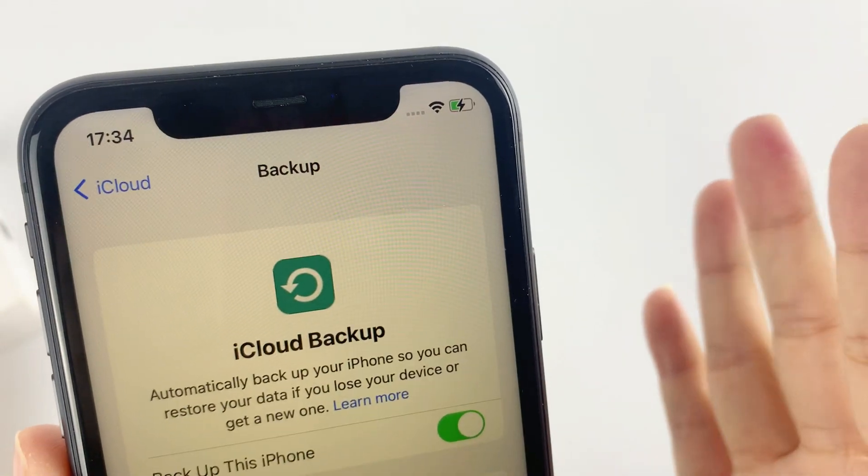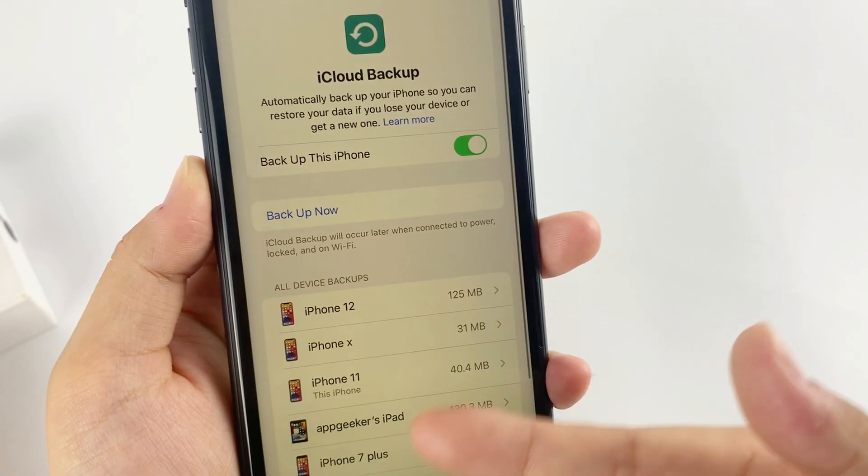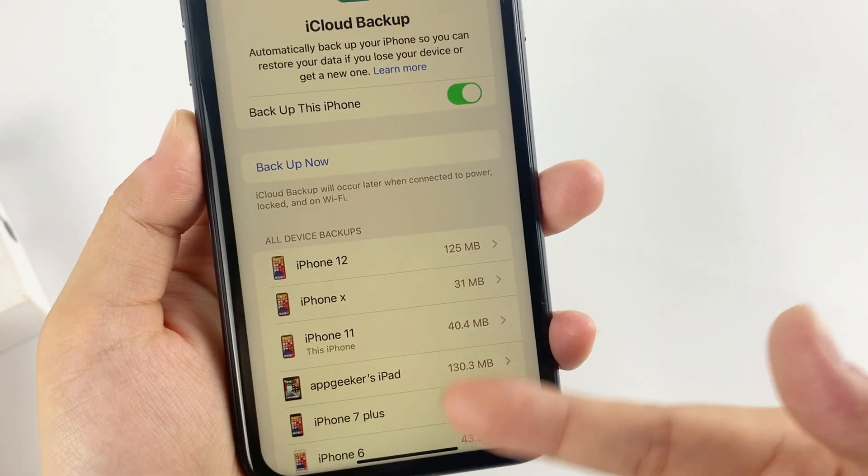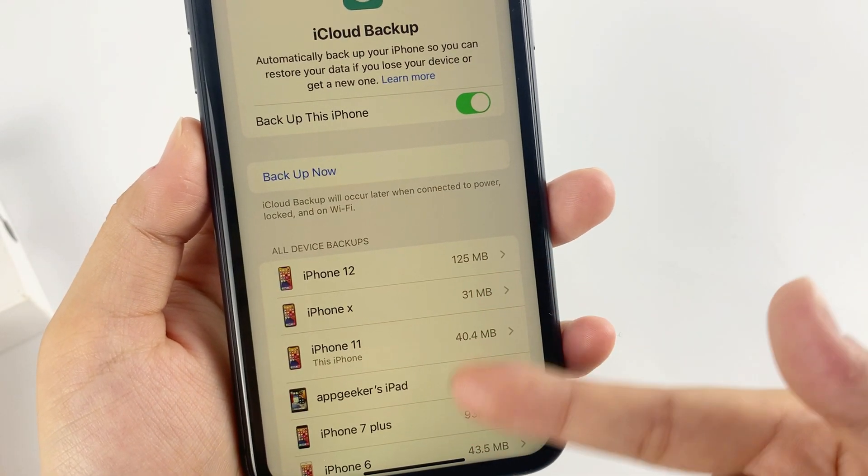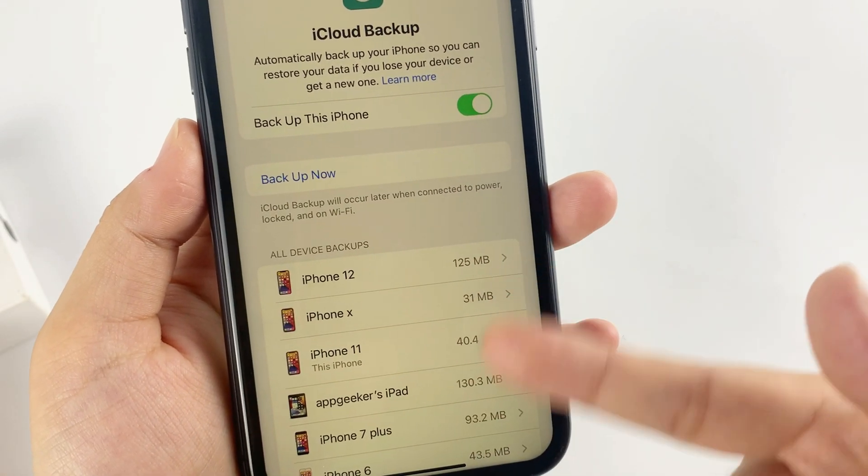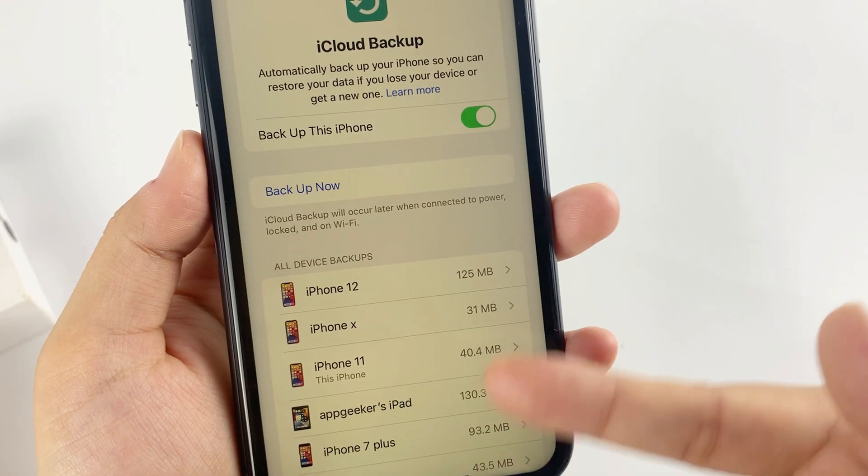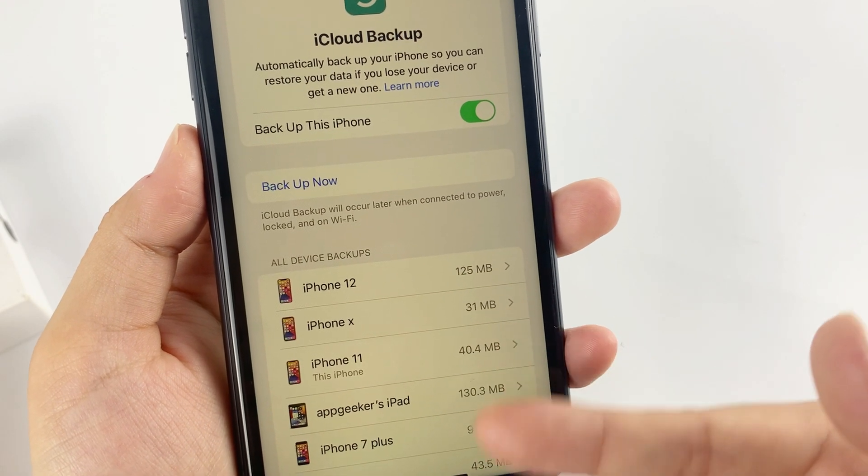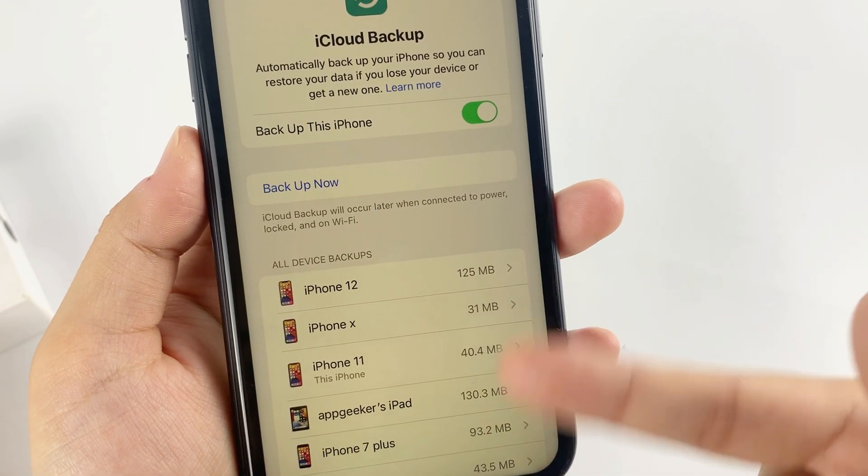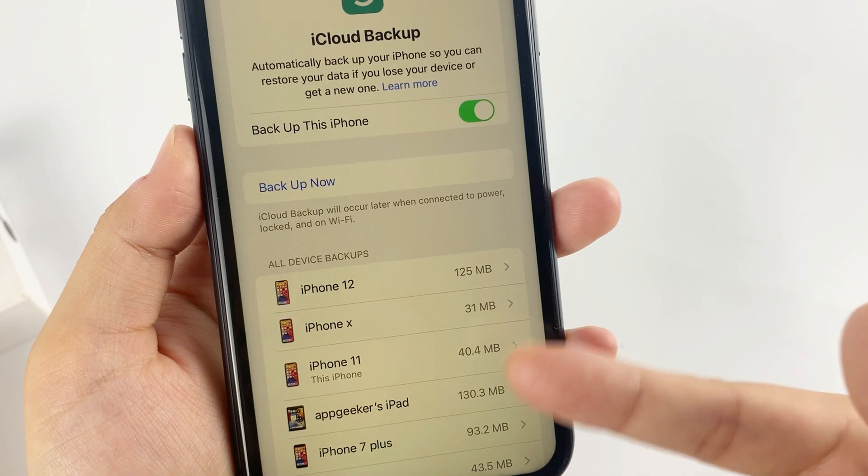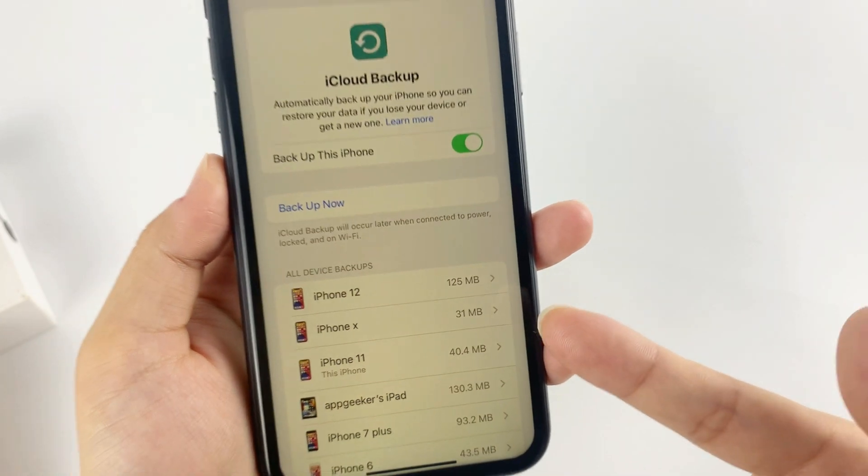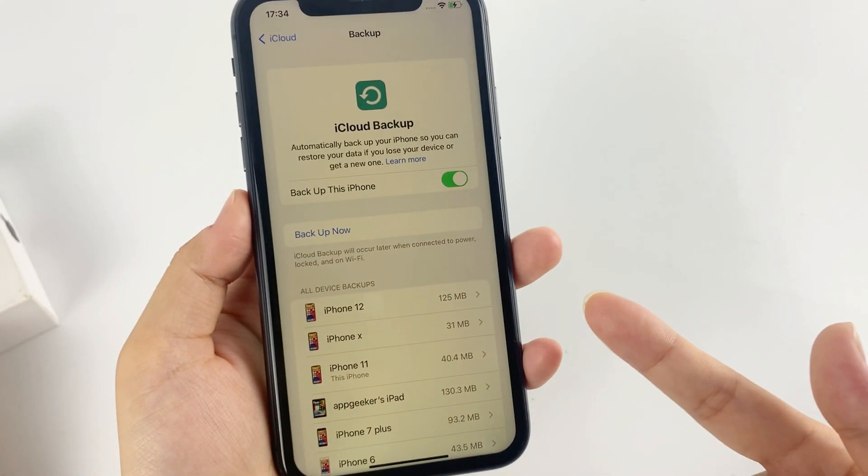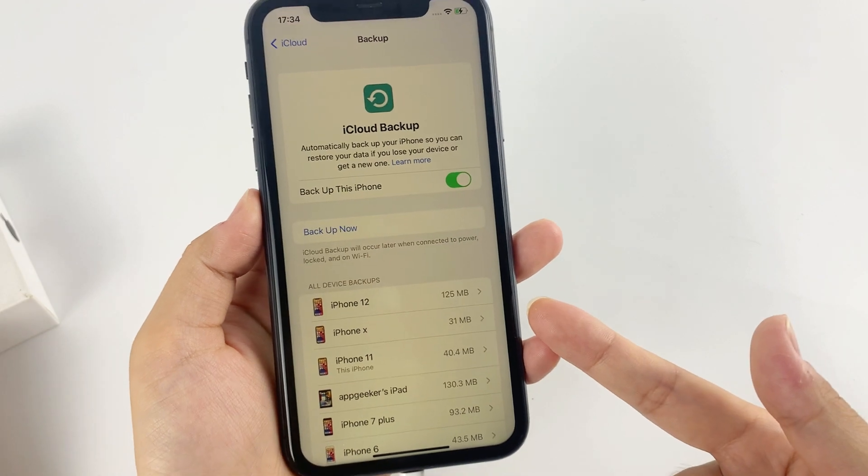To ensure that your iPhone has been backed up, you can see the last successful backup under Backup Now, which indicates the date and time when the iCloud backup was made. You can restore your data using the iCloud backup if your phone is lost, stolen, damaged, or you switched to a new iPhone.